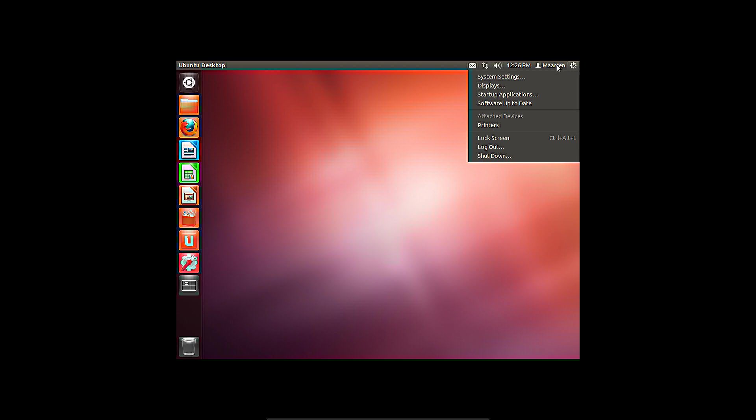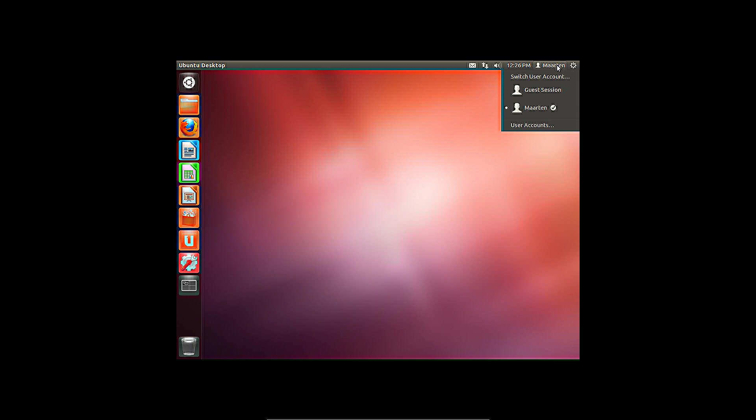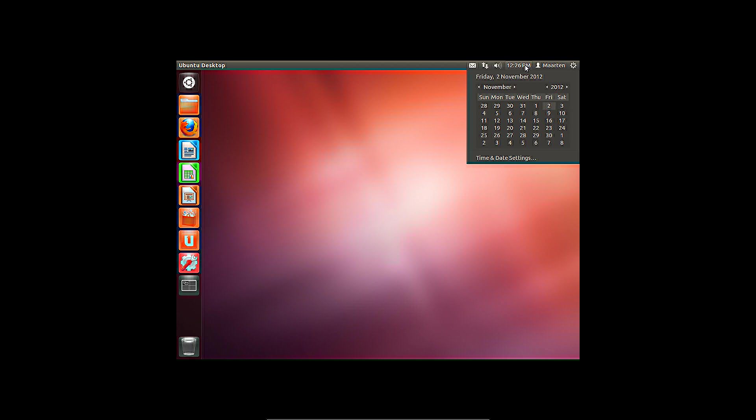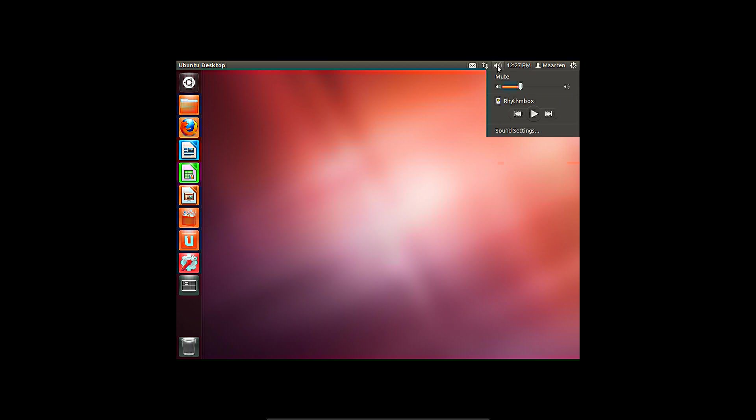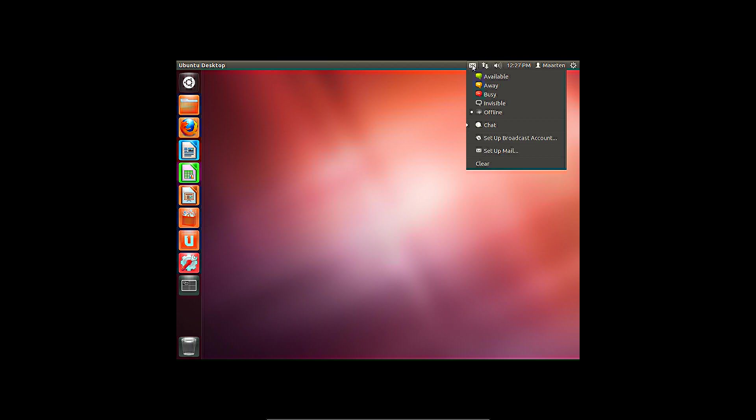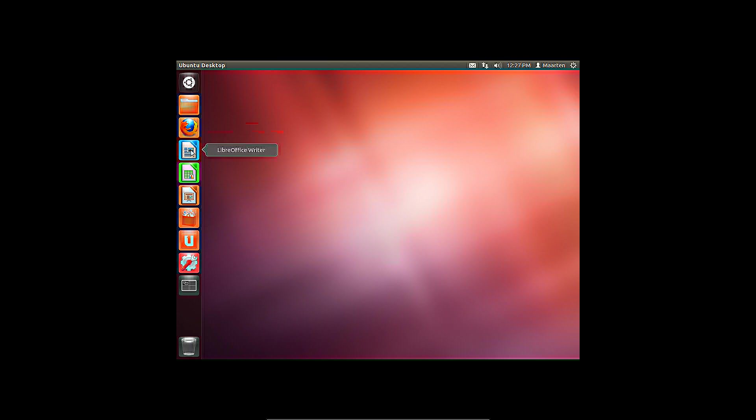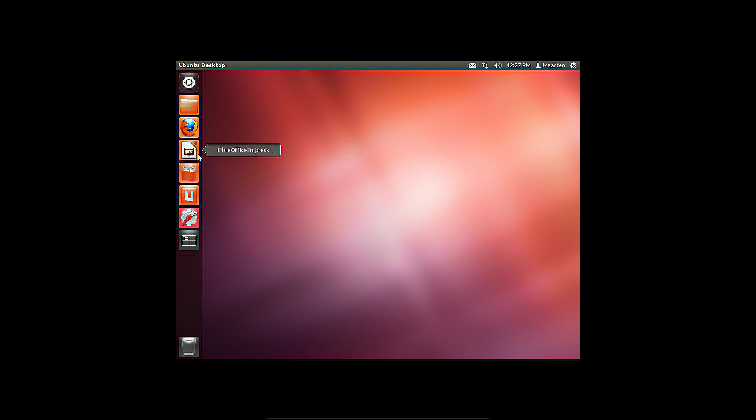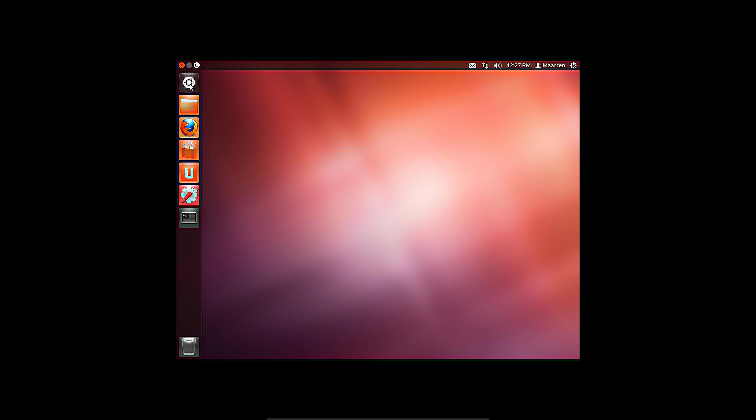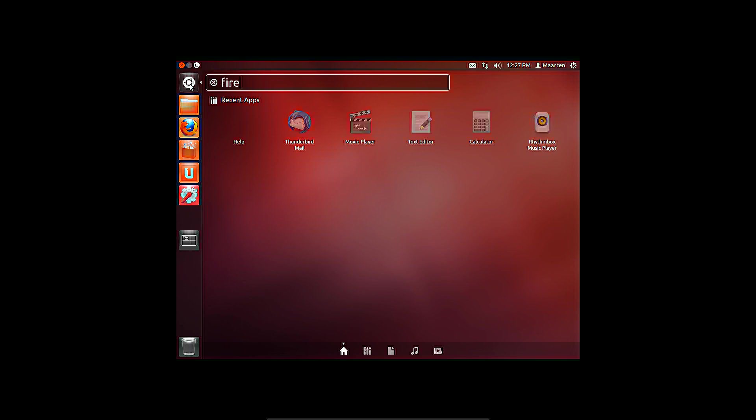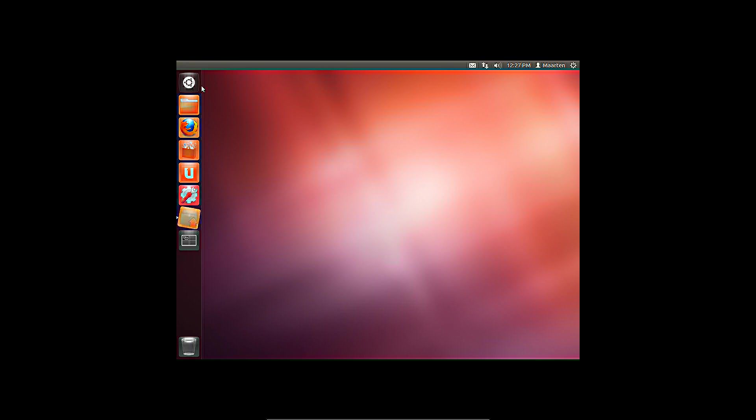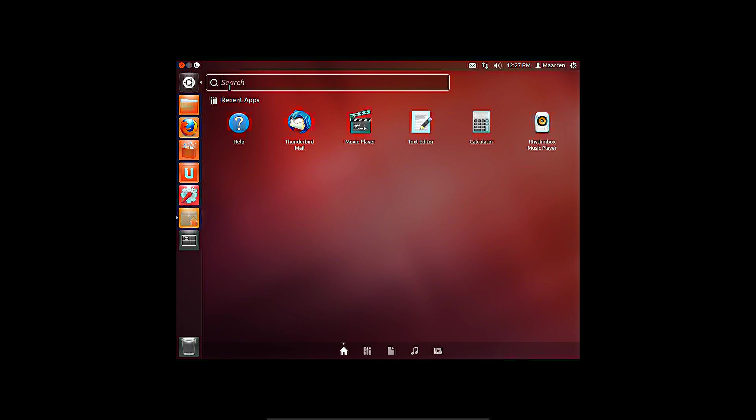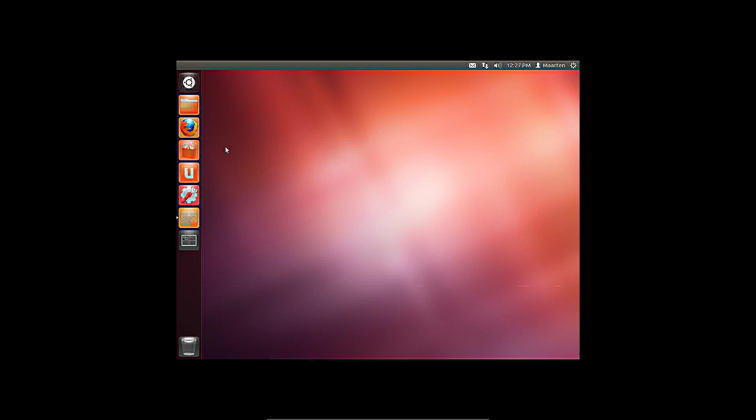This is the Ubuntu desktop. With the system icons on the top right corner and a unity launcher on the left. I undock a few shortcuts so I will have more room for active applications. These can still be found by clicking the Ubuntu icon. The menu can also be opened with the Windows key on the keyboard.